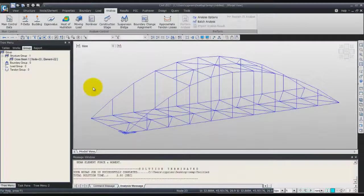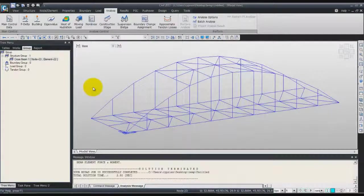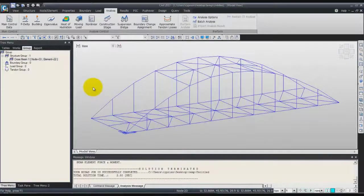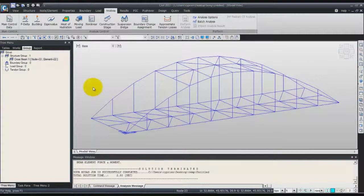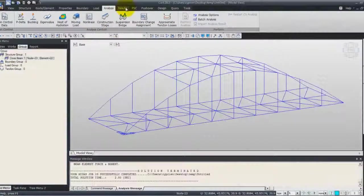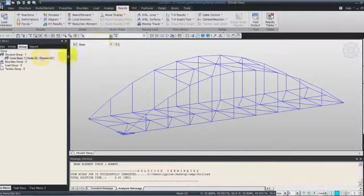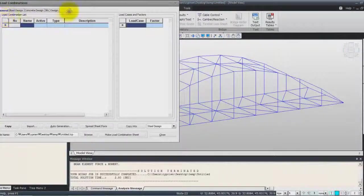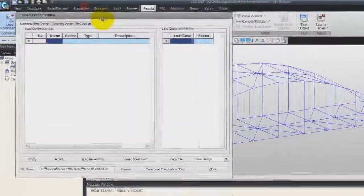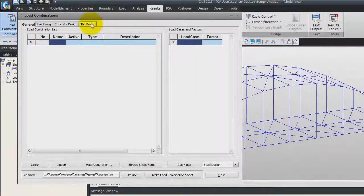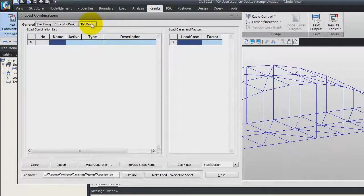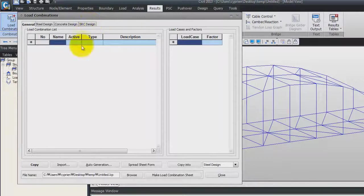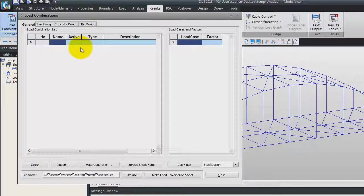Before looking at the results, we'll create some load combinations. Go into the result tab, load combination. This type of load combination is created in the post process, so you don't have to do the calculation again.